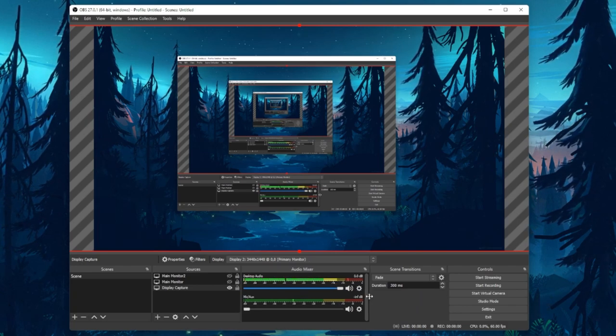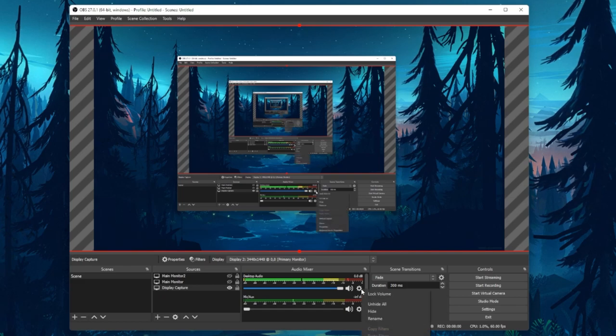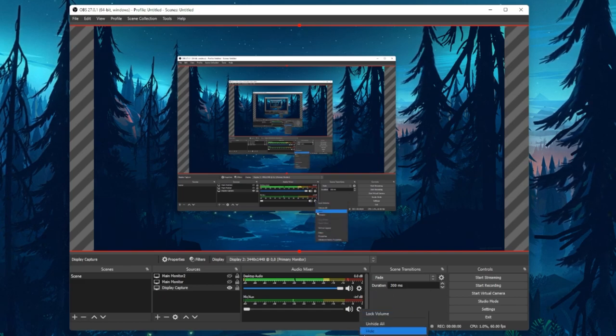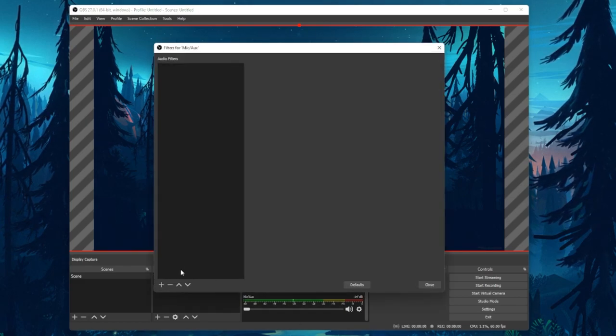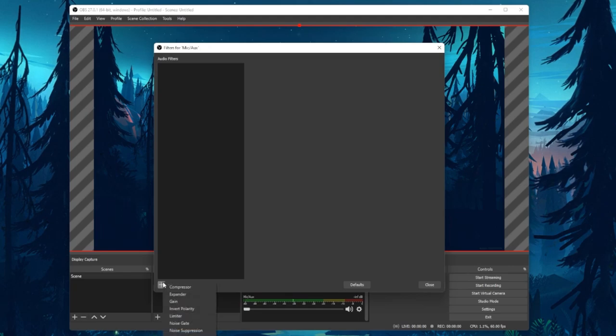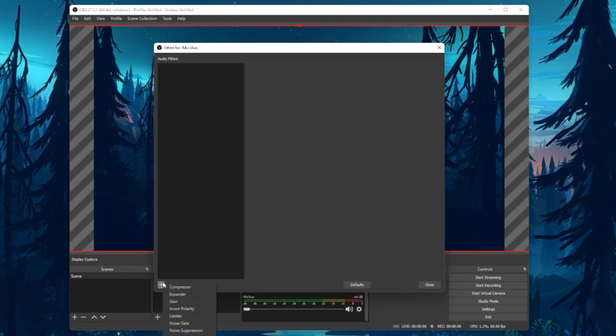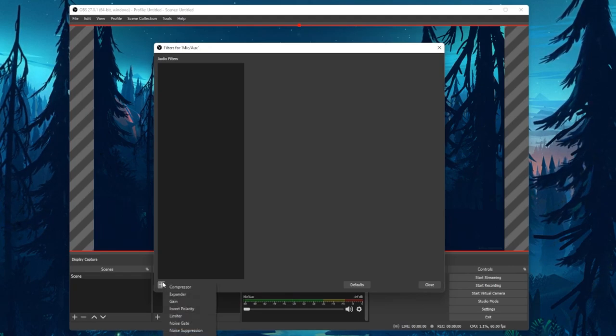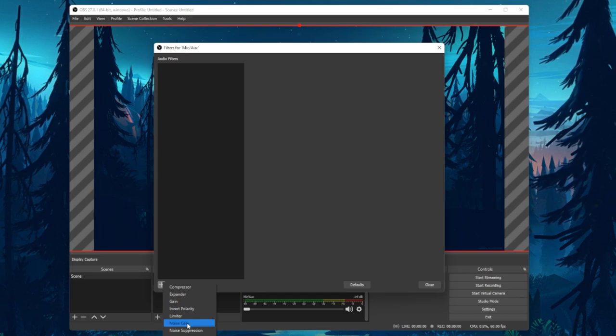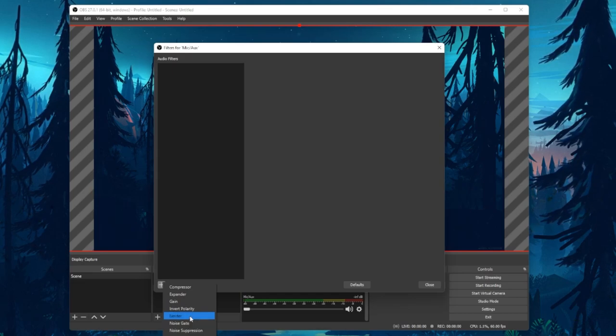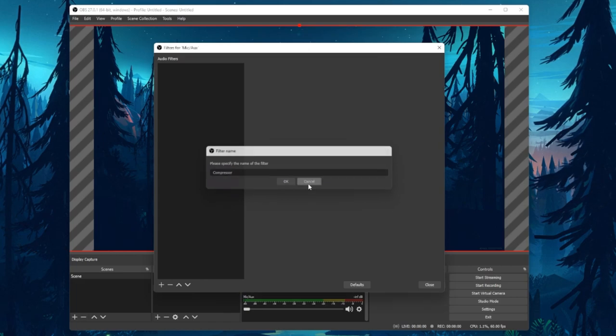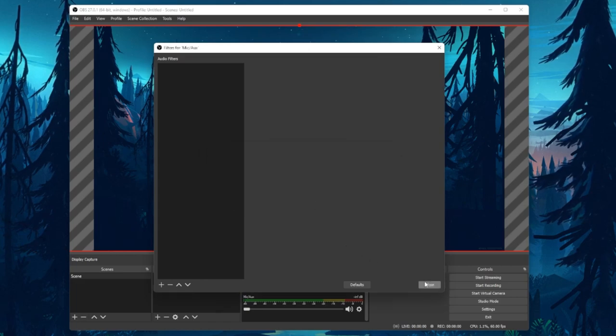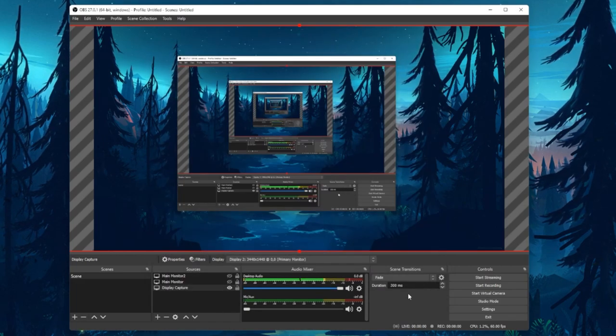When clicking on the gear icon of your microphone sound input, you can add filters, which will allow you to improve your overall microphone quality by using a noise gate, limiter or compressor. If you want to know more about improving your OBS audio quality, then make sure to follow my guide linked in the description below.